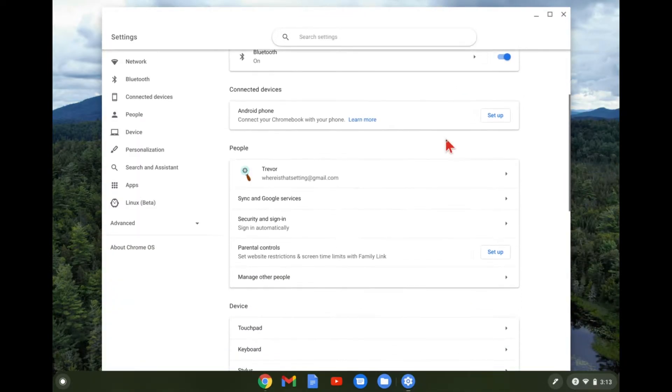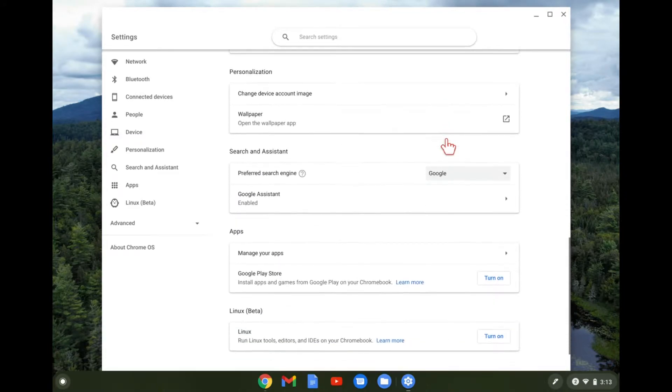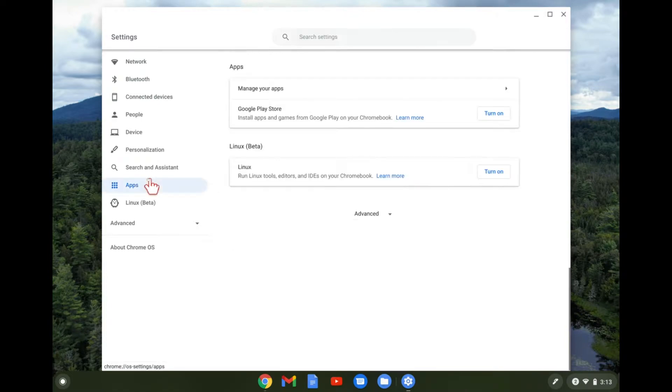Once you're here, you're basically just going to scroll down to the bottom until you get to apps. You can also click apps over on the left side here and it gets you to the same thing.